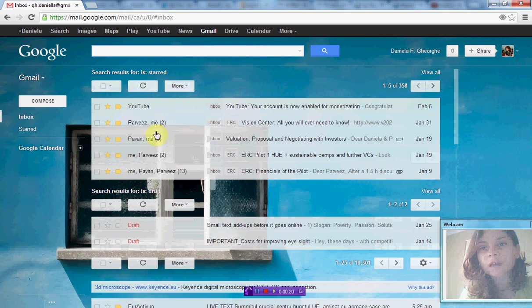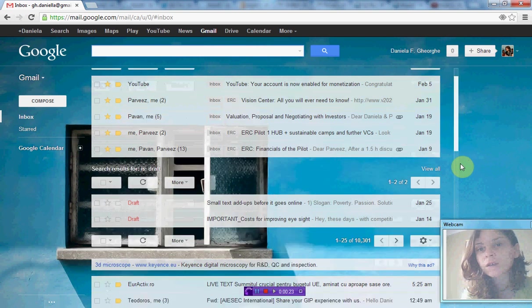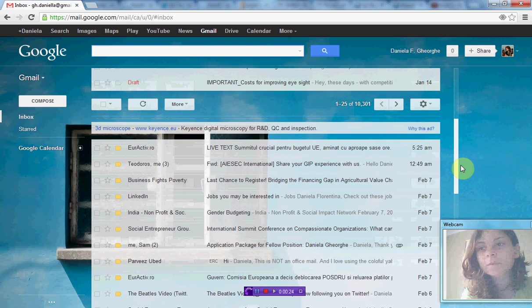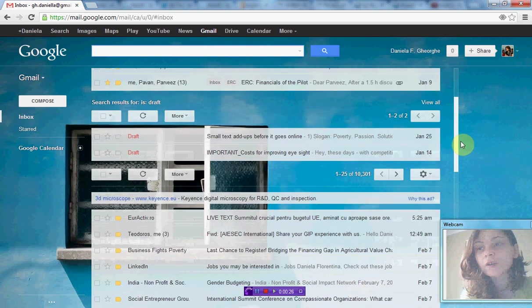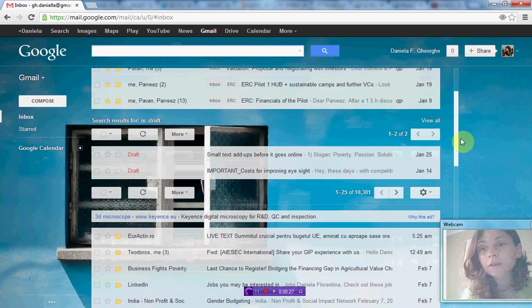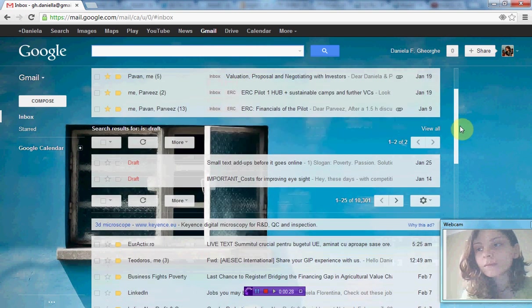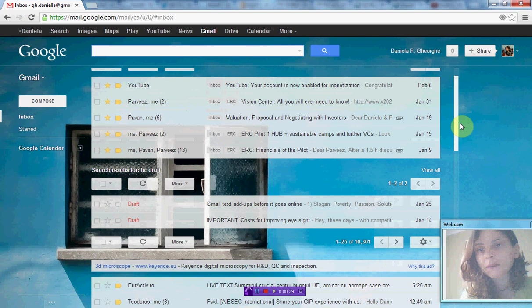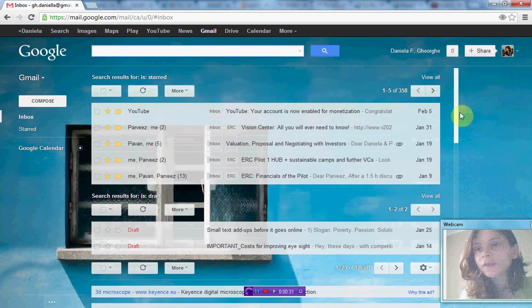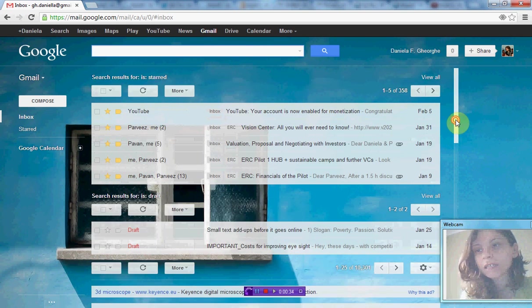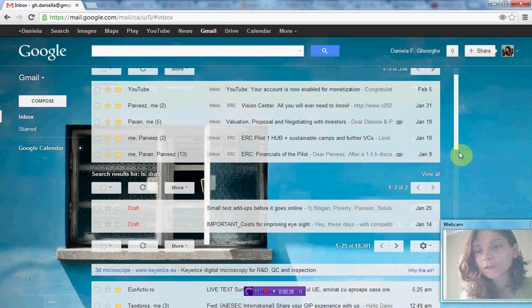and that's why I have three inboxes: one with starred emails, one with draft emails, and one with the rest of my emails. Today we're going to talk about how you can further organize your Gmail using filters and labels in the context of multiple inboxes.